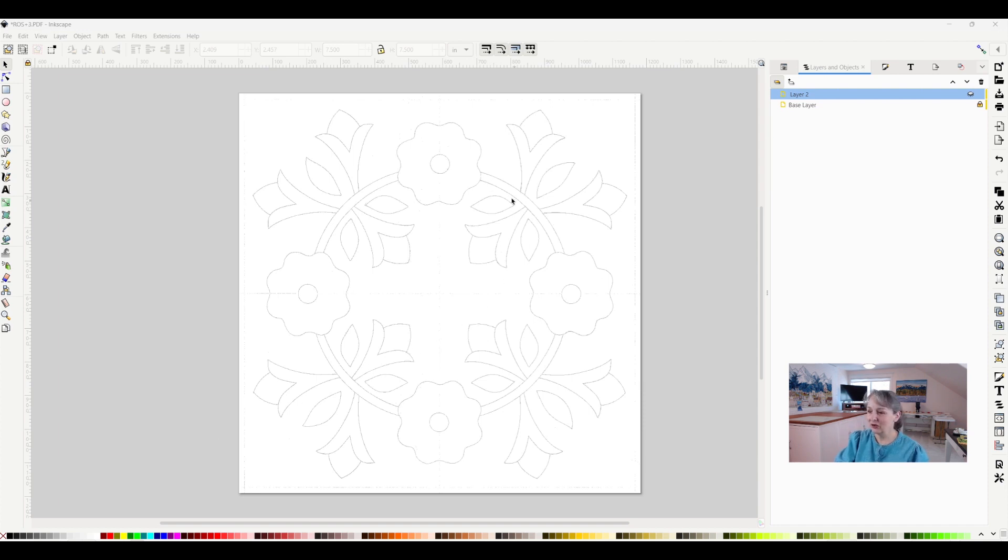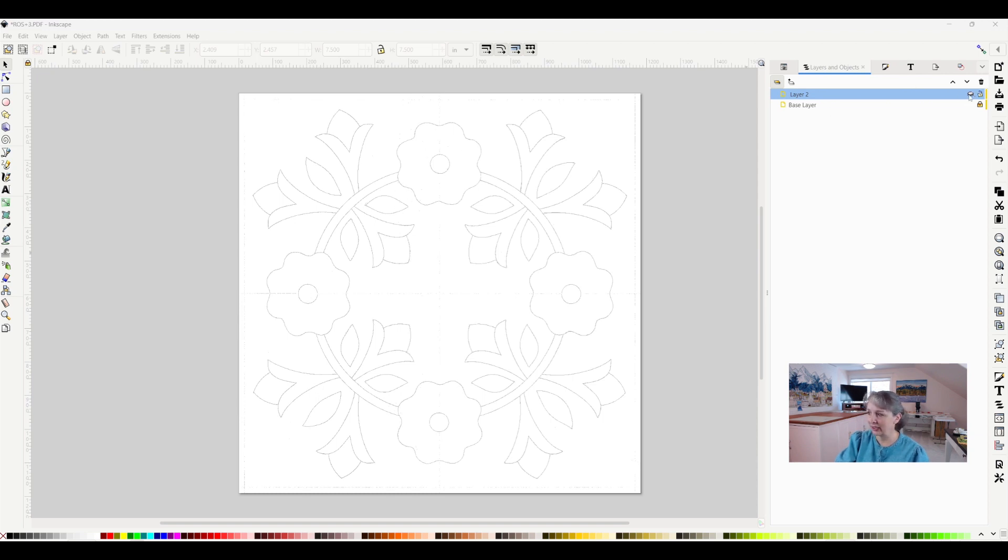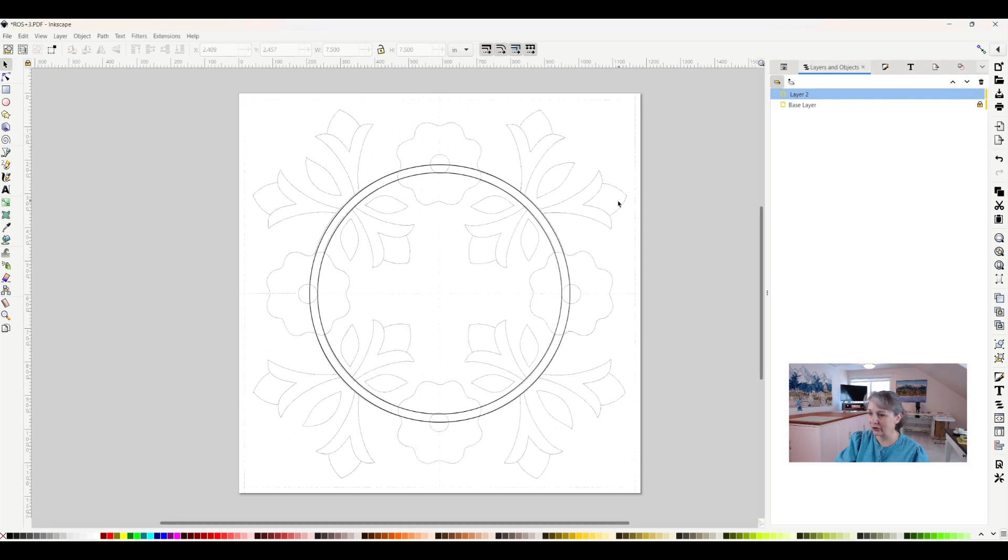So here is a project that I have uploaded into Inkscape, and I want to make these circles. So I actually have done that. They're on layer two, so I will show that layer, and there are my circles.